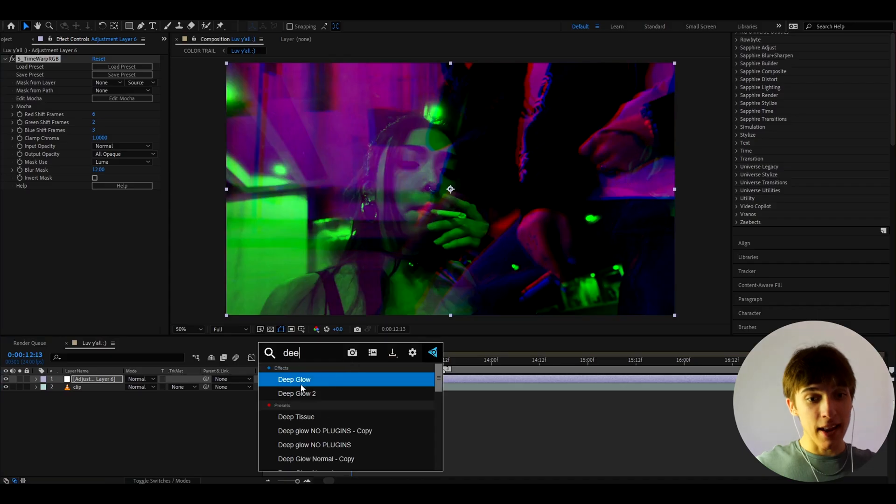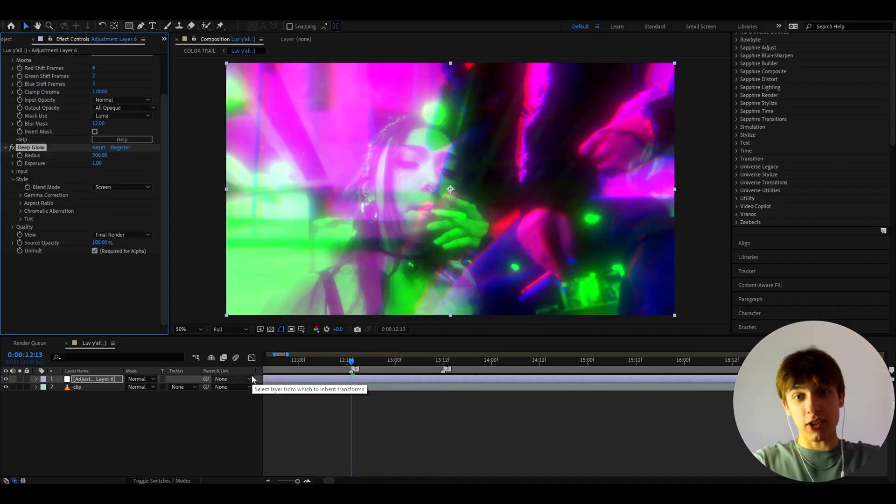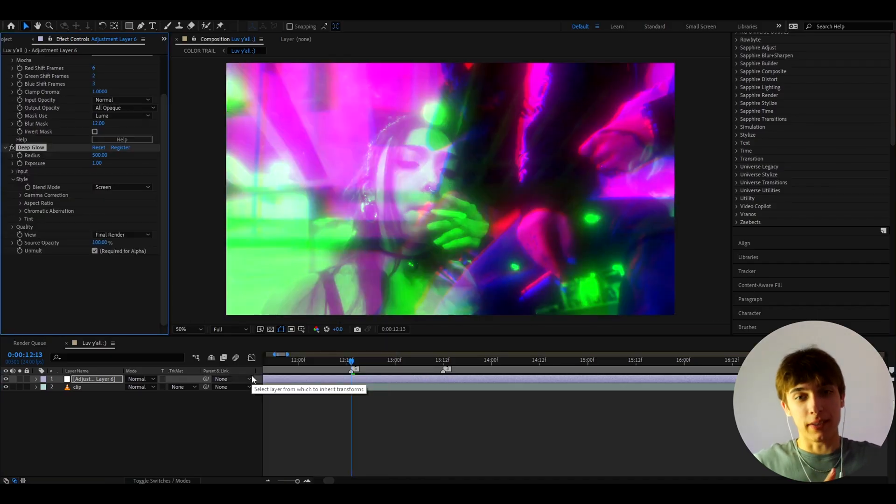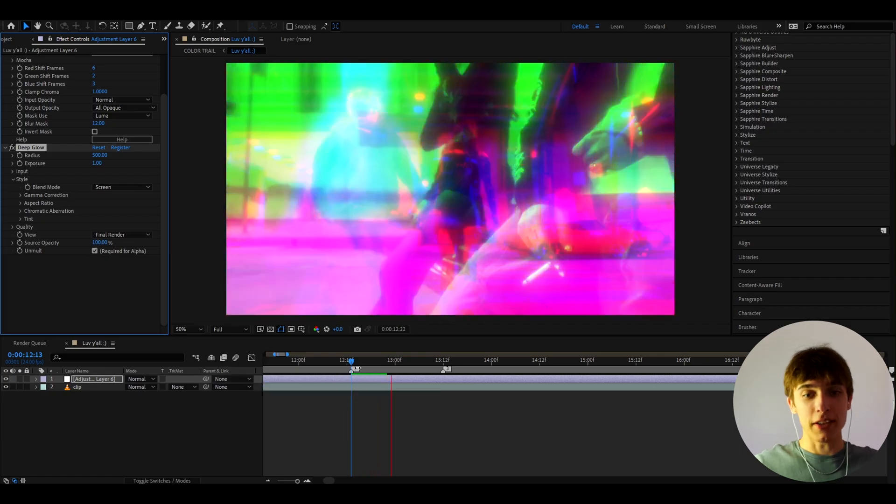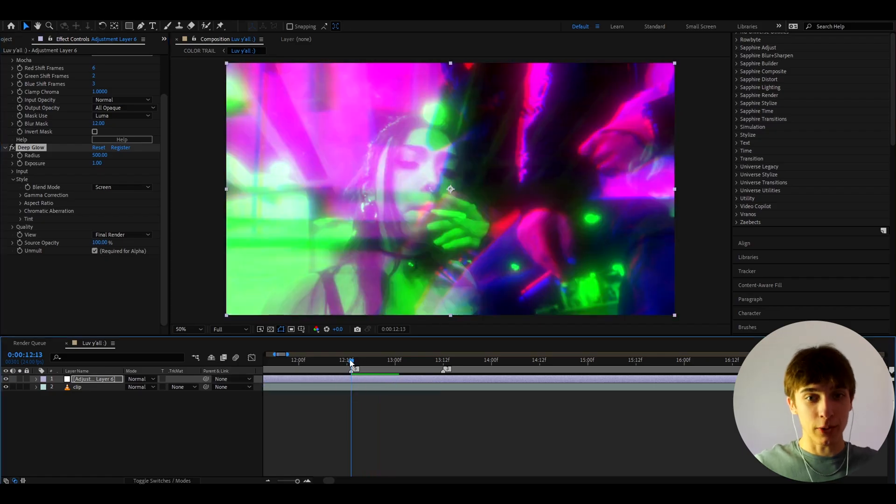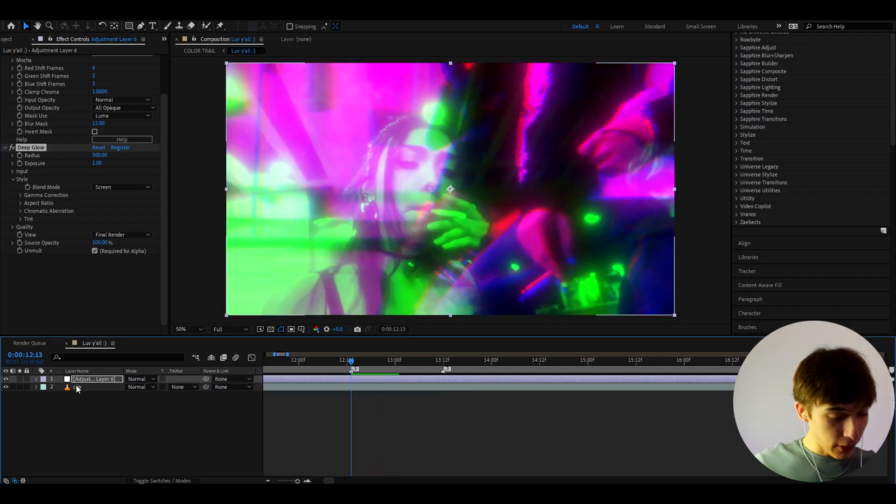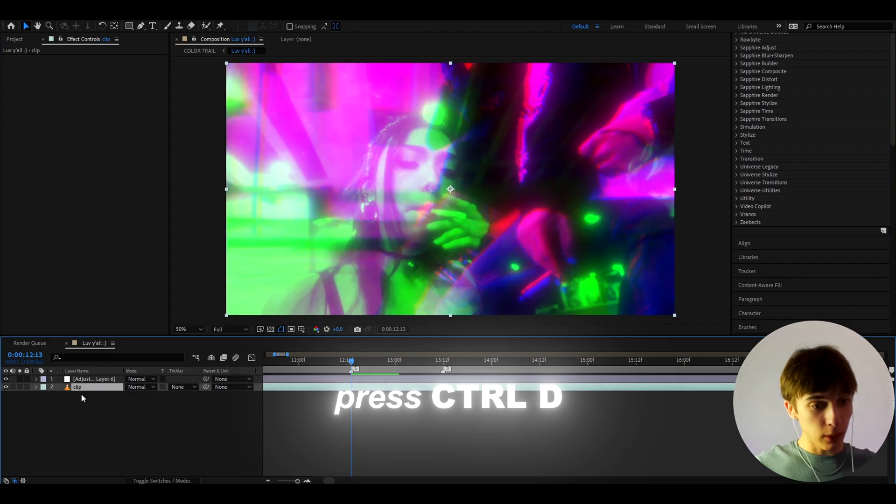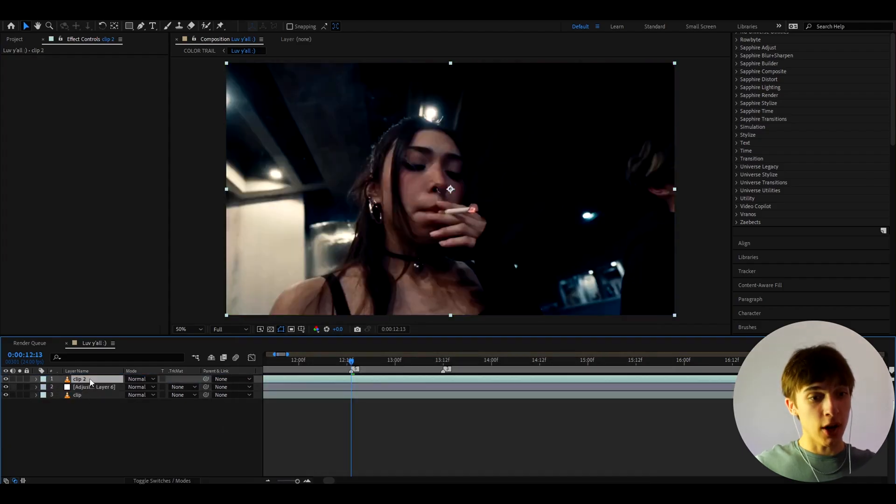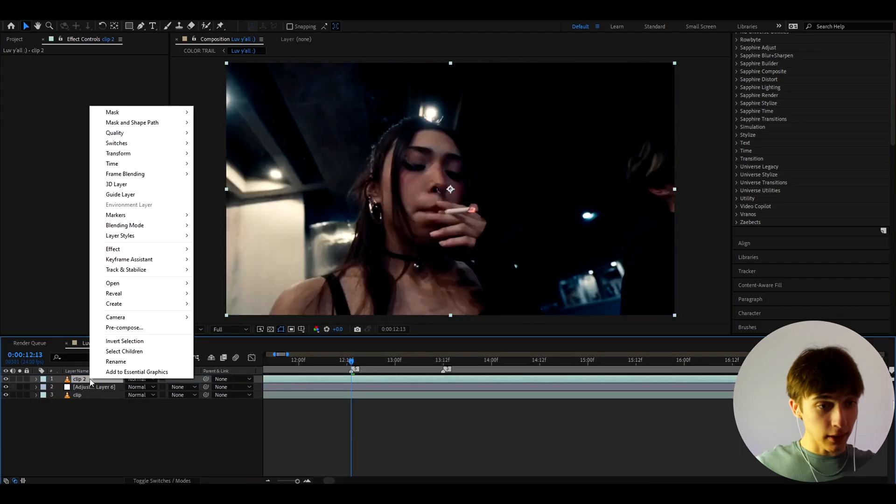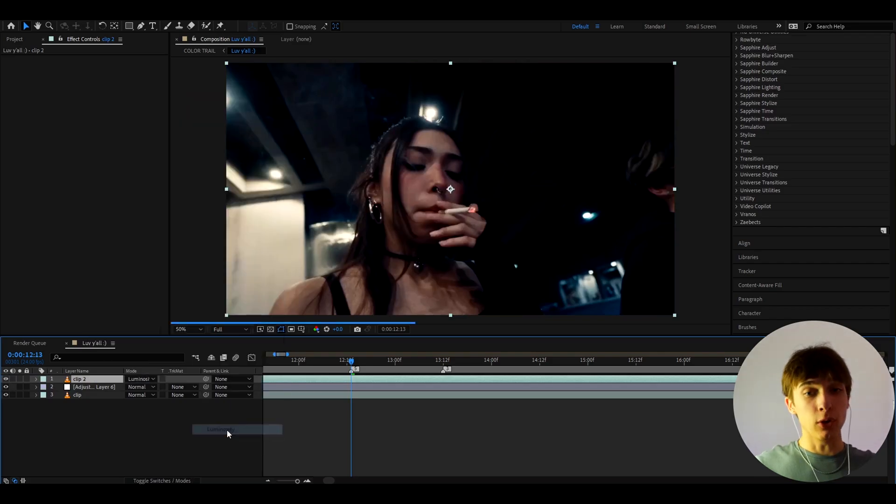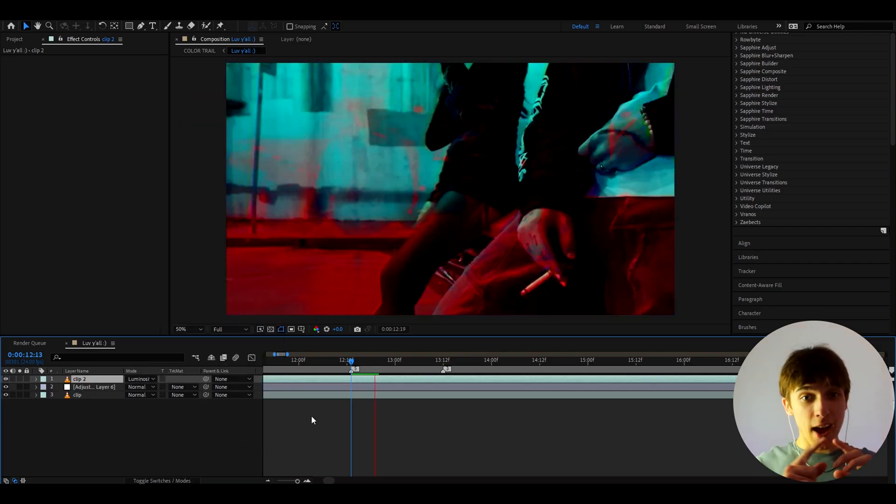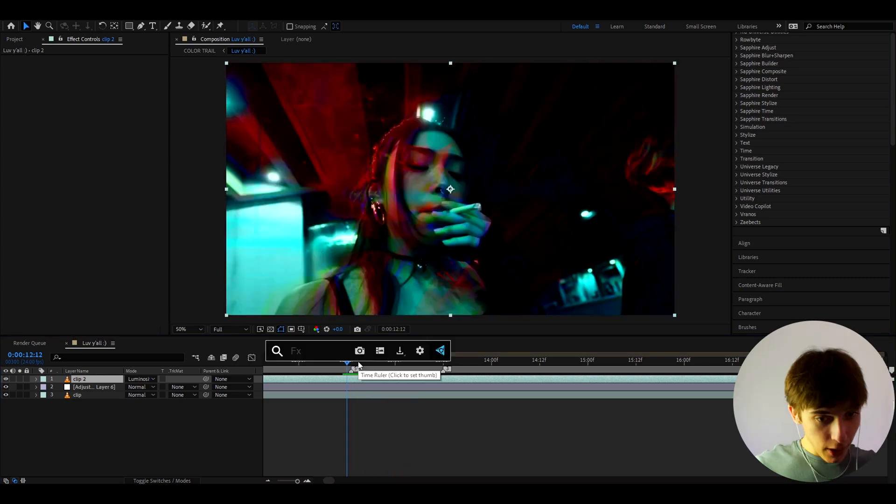So let's also add Deep Glow. And with Deep Glow, we can just keep it like that. Now, you might be wondering, okay, this is not the effect you showcased in the intro of the video, because it's not. Let's go back to the clip, and let's press Ctrl-D on the clip. And now, let's put the clip on top of the adjustment layer. And here, we need to right-click on our clip, go to blending mode, and let's press on luminosity. And now, we pretty much have it.